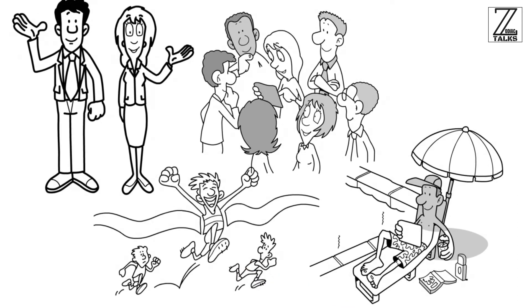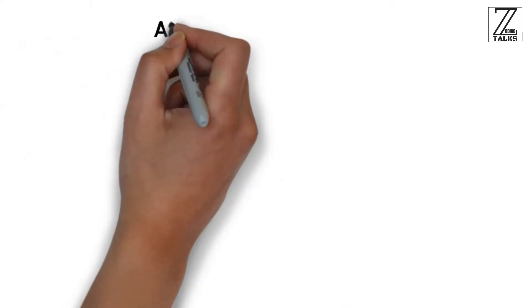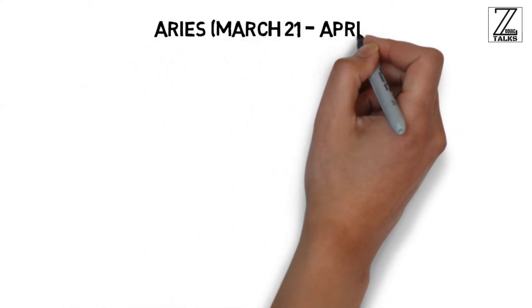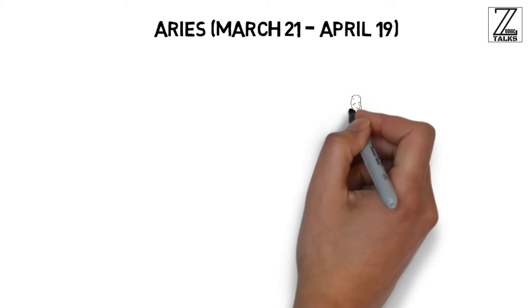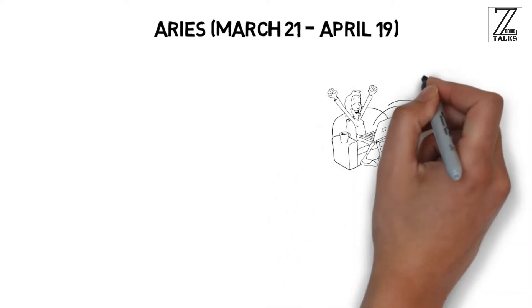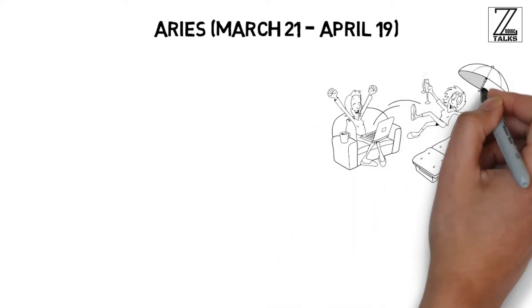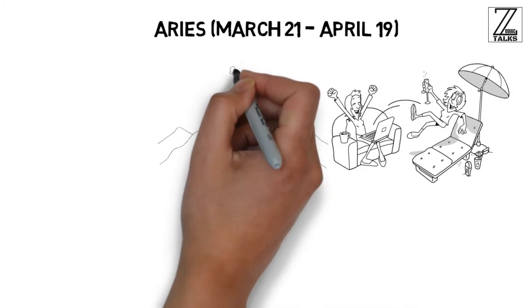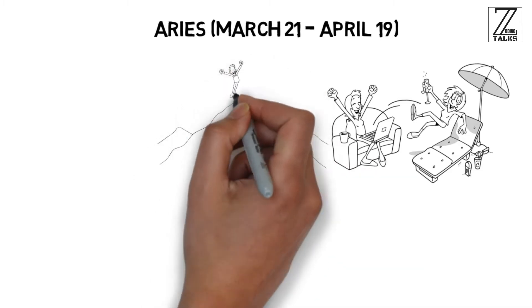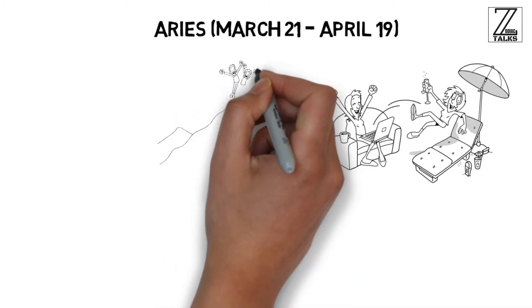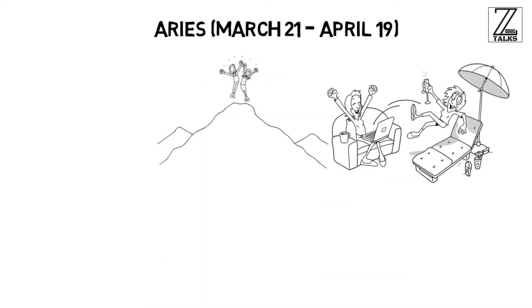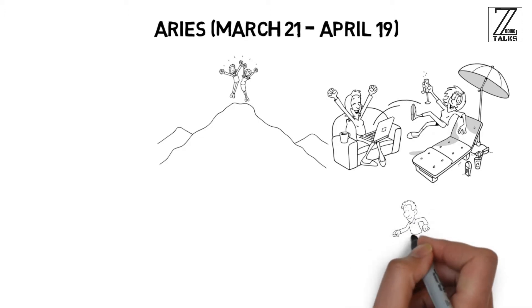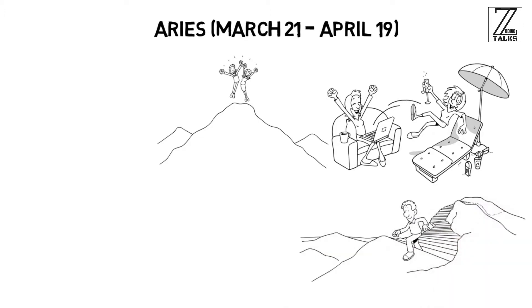Aries: March 21 through April 19. This fiery sign is known for living in the moment and enjoying everything that comes their way. Adventurous at heart, they won't back down from a challenge, even if that challenge involves going to a country they've never even heard of before.